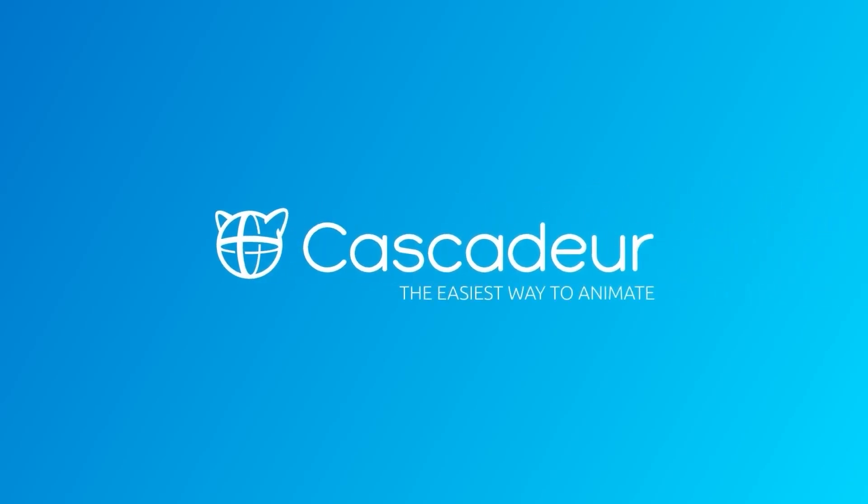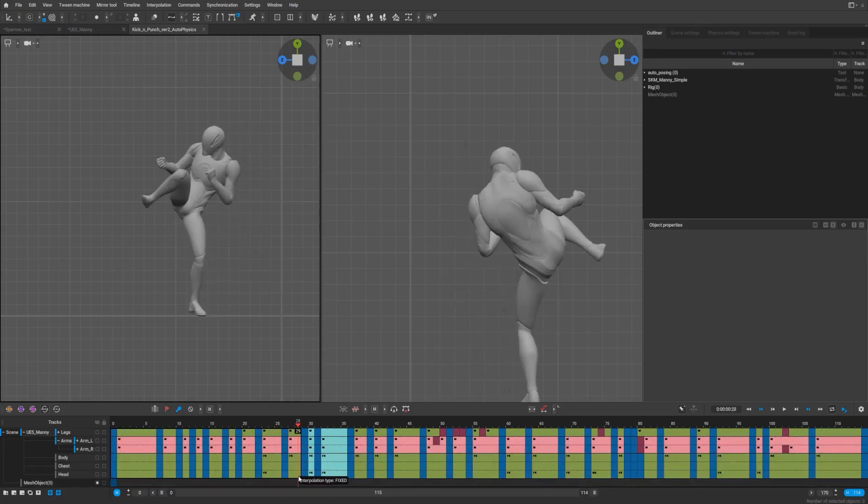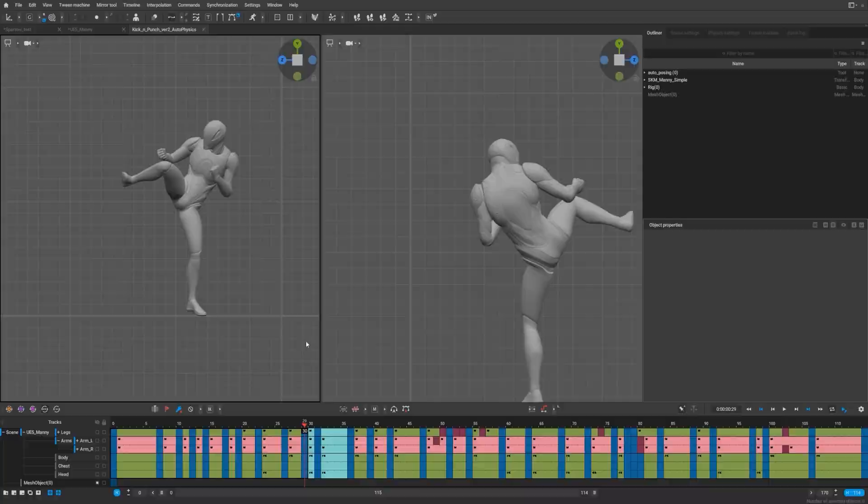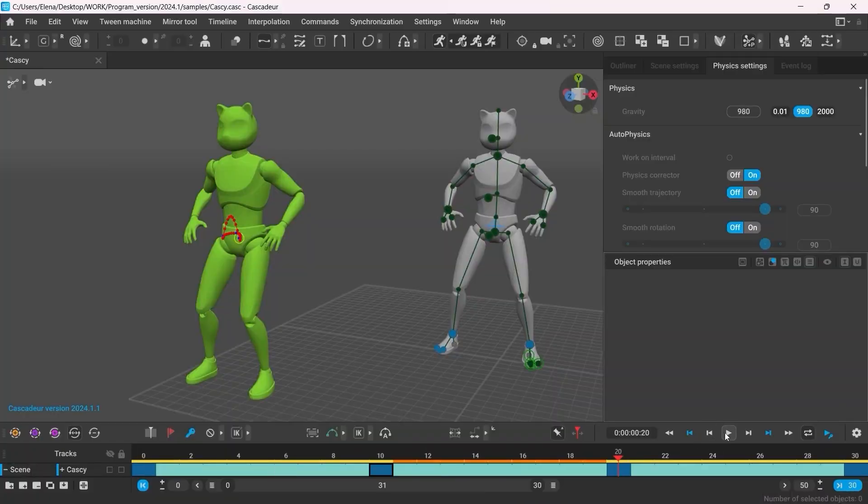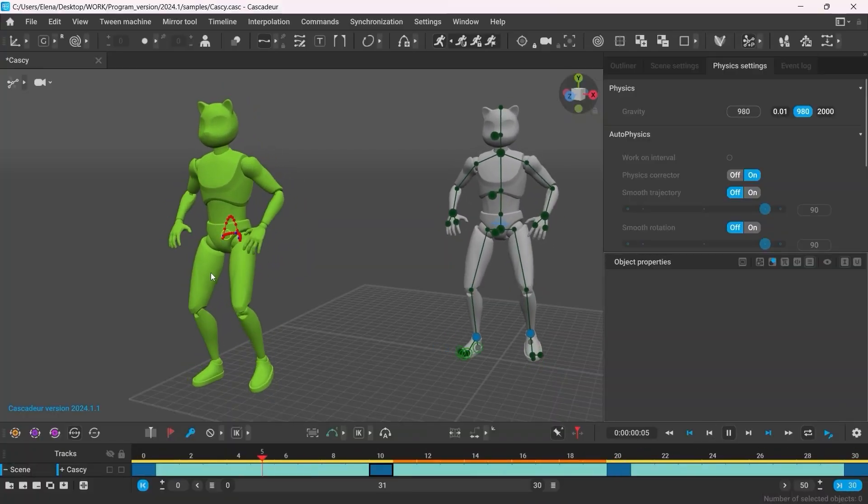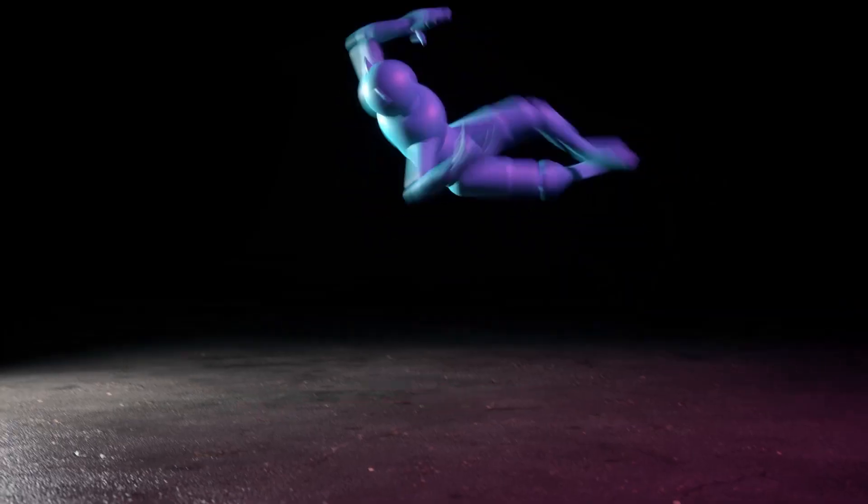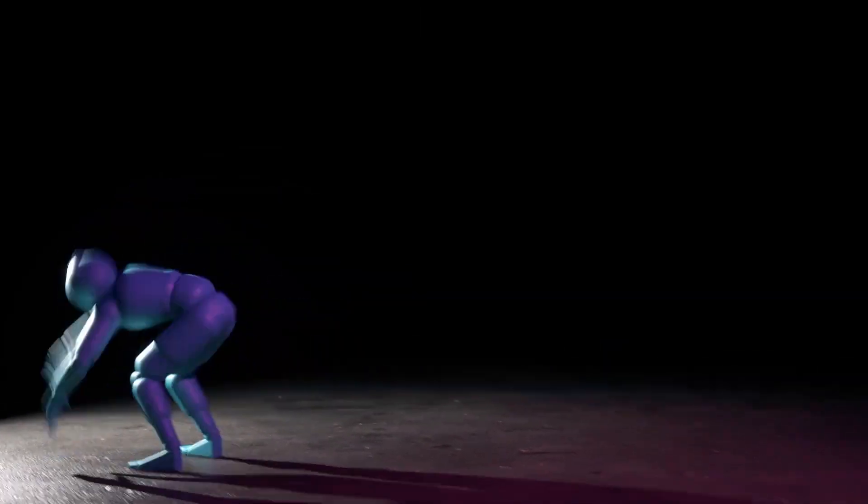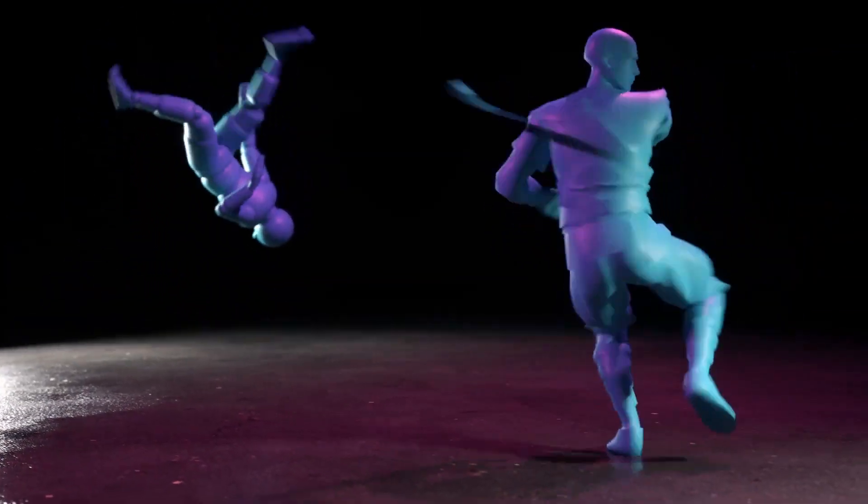Cascadeur is now a popular 3D animation software which uses AI to help you on animation. It's not gonna do your work, but it's gonna help you with things like physics, secondary motions, in-betweening and so on.